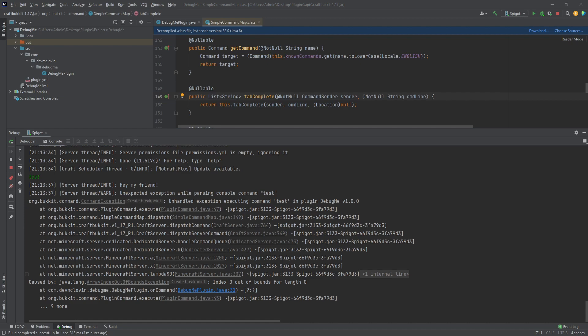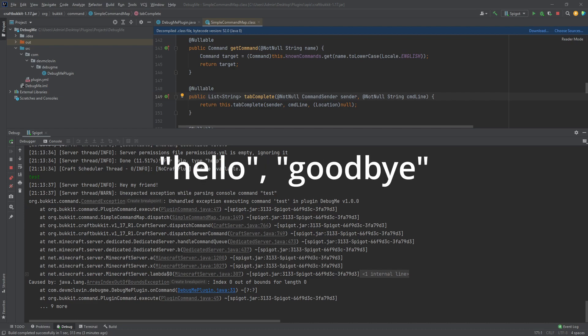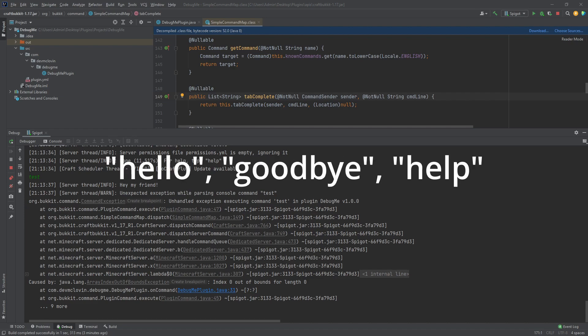To understand this next part, you need to understand how lists work. A list is an ordered collection of the same data type. So, let's say I have three strings: hello, goodbye, and help, and they are all contained in a list in that order. Each element in the list has an identifier tied to it. This identifier represents the position of the element in the list.